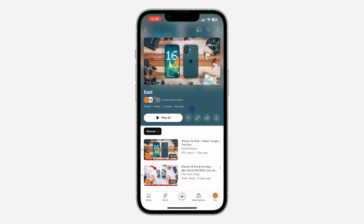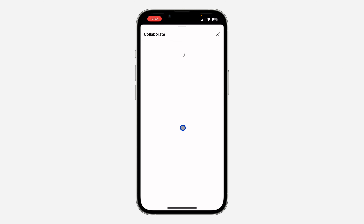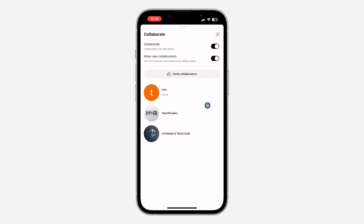Once you select the playlist, click on this pencil icon right here. Once you click on that, you are going to see the option for collaborate. So let's click on it. As you can see right here in collaborate, there's no option to remove any of the members.